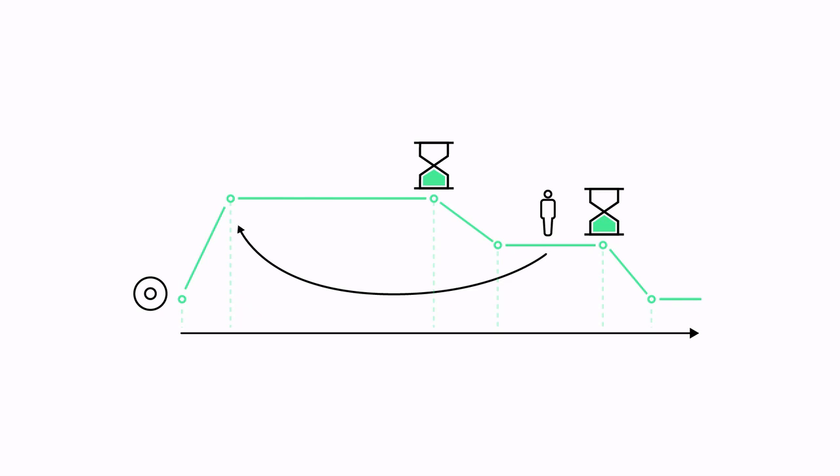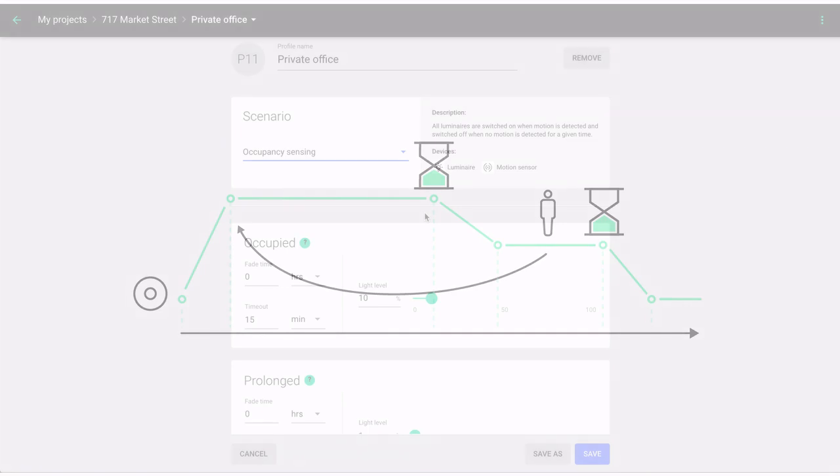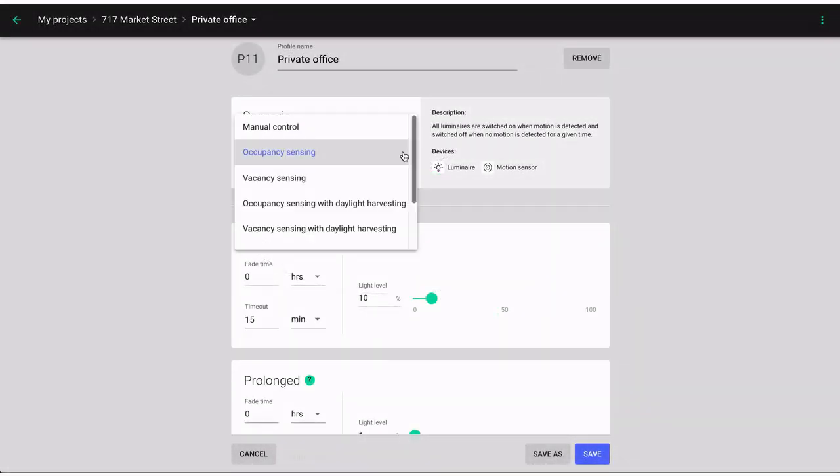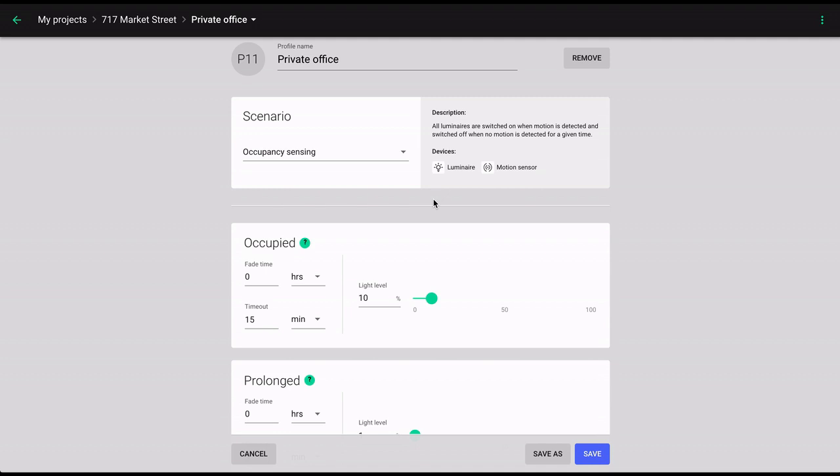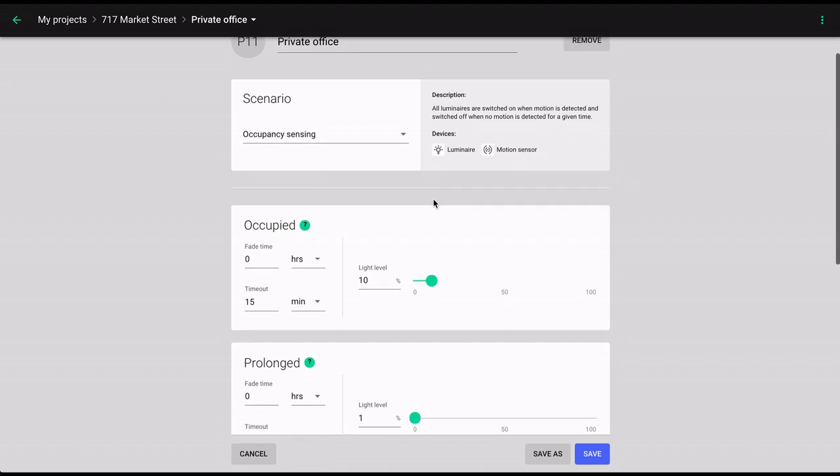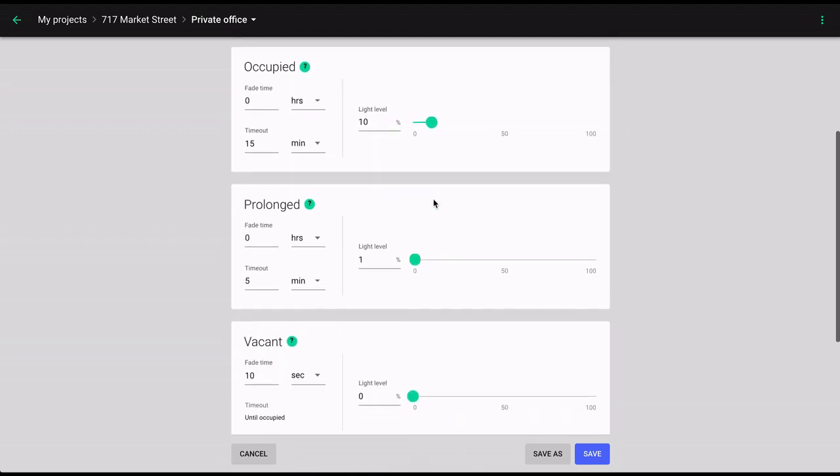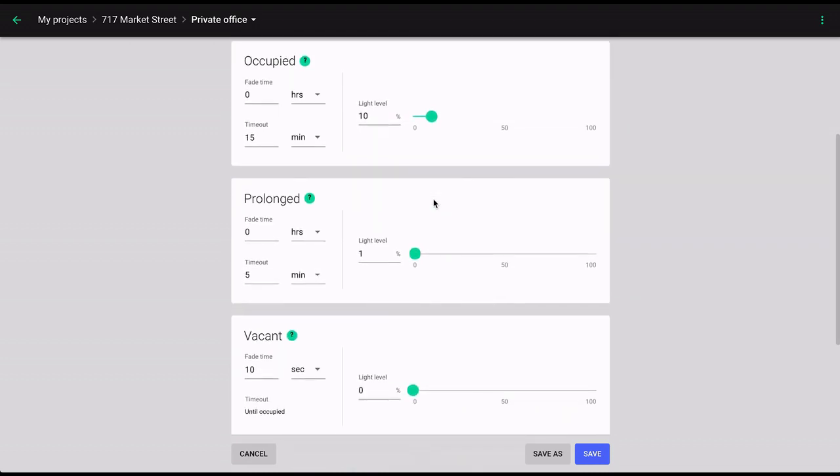Now that we understand the basics of lighting control and its associated phases, let's get back to explain the sensor-driven vacancy and occupancy sensing strategies. Once in the occupied phase, both these scenarios follow the same flow that we've described a moment ago, transitioning through occupied, prolonged, and vacant.